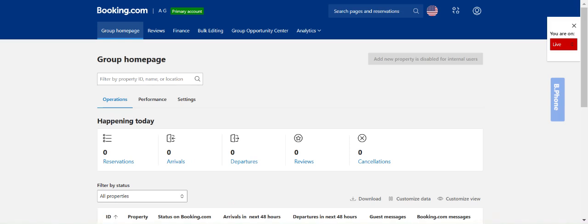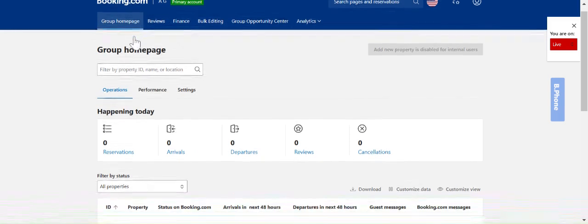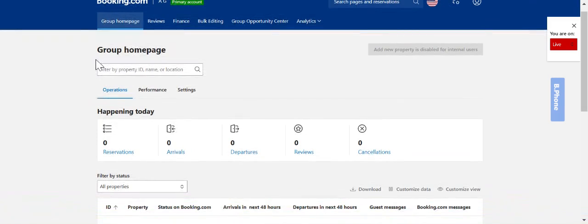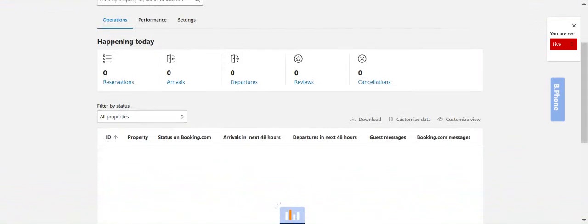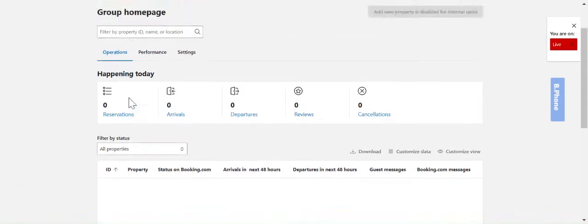The first tab here is your group home page. This is an overview of all of your listings. You can see here which ones are opened or closed, if you have any upcoming arrivals, guest or booking.com messages to respond to. This all sits under the operations tab.